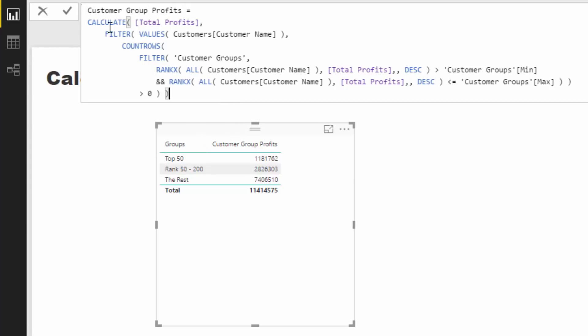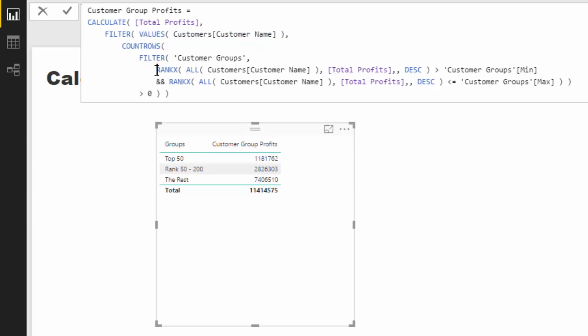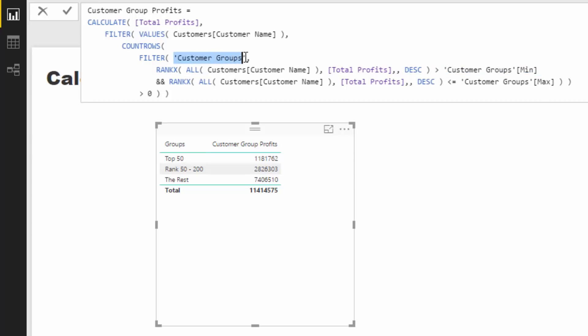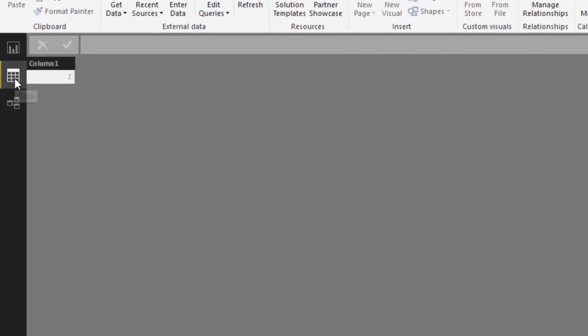Let's walk through what this formula is actually doing. We're calculating total profits but need to divide it into these groups. We first need to figure out the ranking of each individual customer. We iterate through every single customer using VALUES, and for every customer we assess if their ranking is above the min or below the max of a row in the customer groups table.